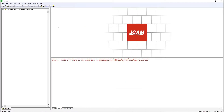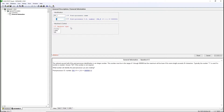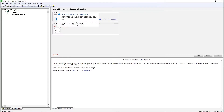At the top left, click on the empty page icon to create a new post. Give it a name and select the machine type. The three machine types available are Router, Contour, Lathe, and Milling Machine.